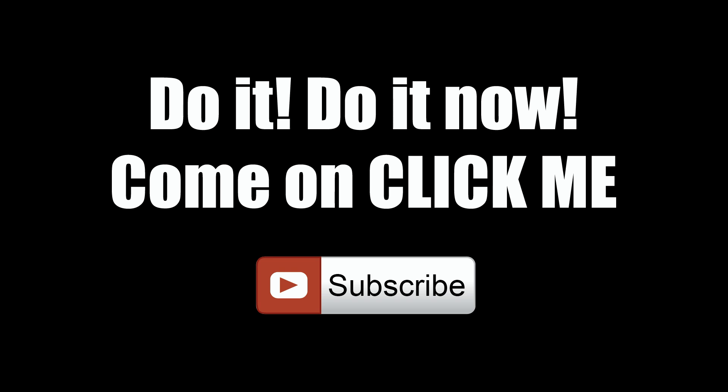Leave a comment, click that thumbs up, and share this with a friend. Bet you thought I was gonna say subscribe, but I didn't.